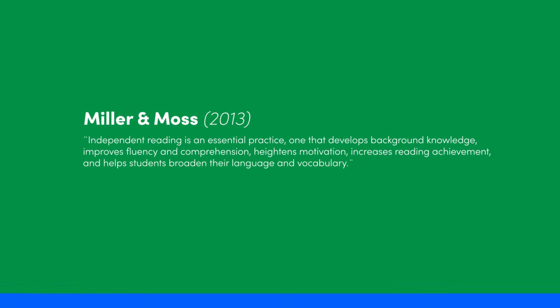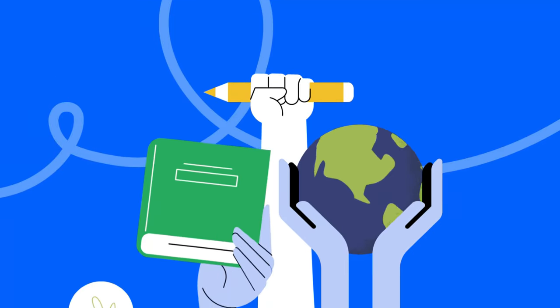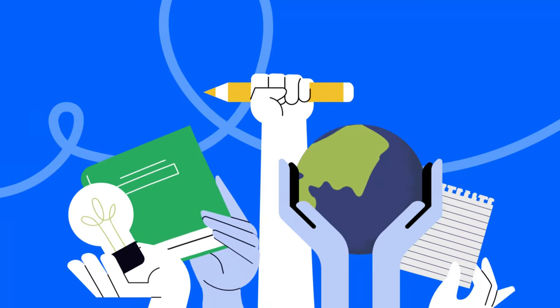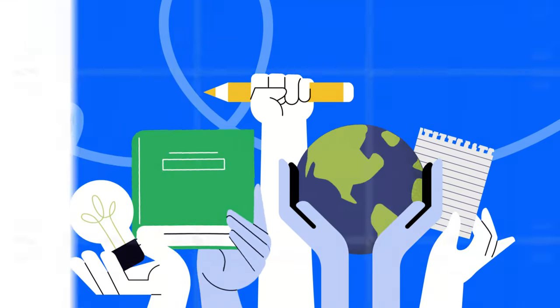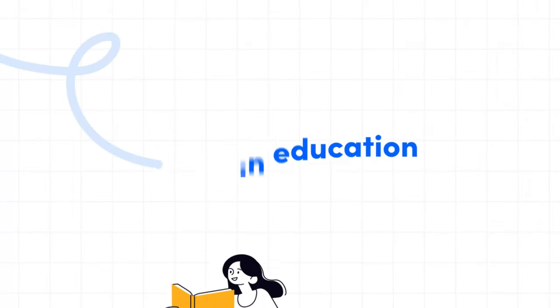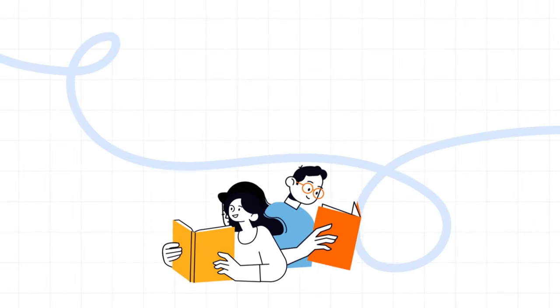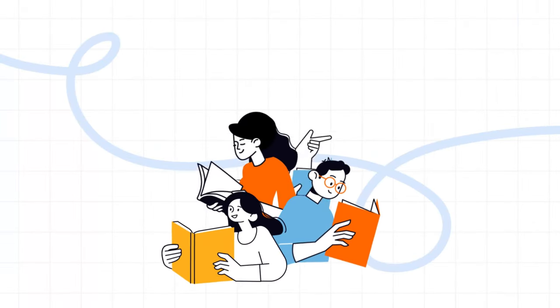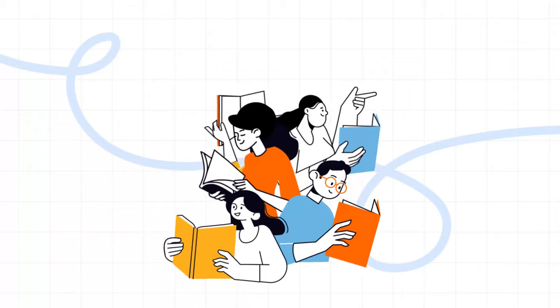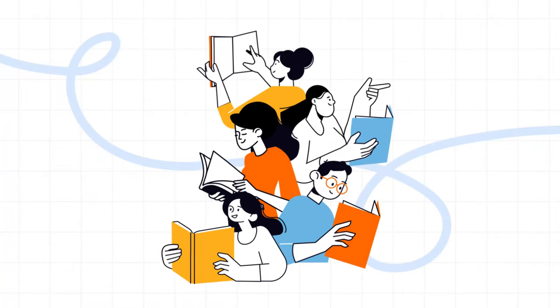Yet the journey doesn't stop at individual growth. Independent reading plays a pivotal role in achieving equity in education, ensuring all students, regardless of their background, have access to the enriching world of books.